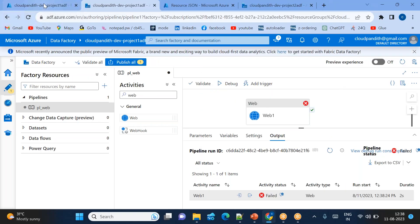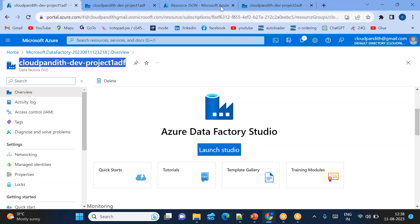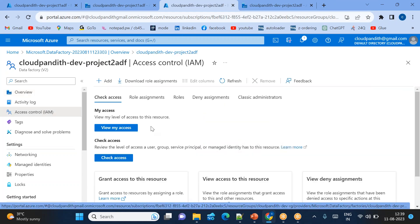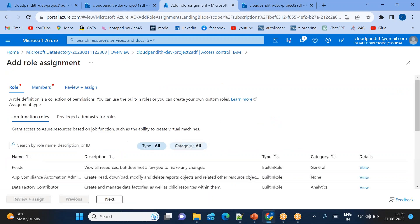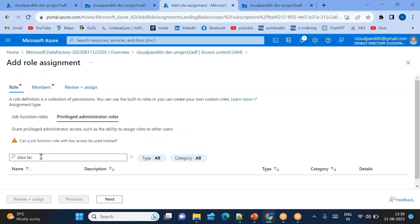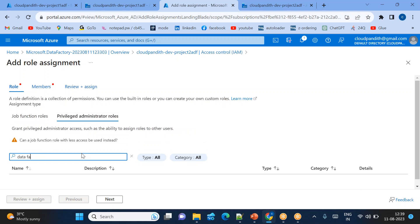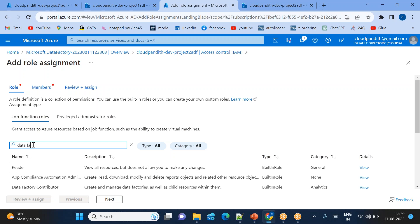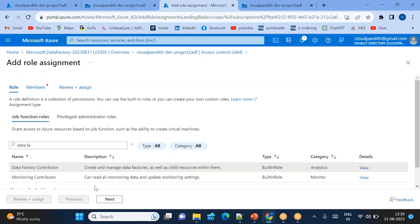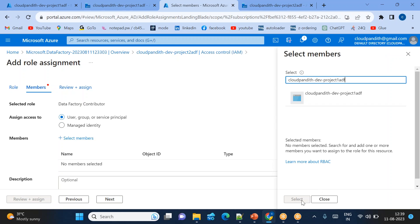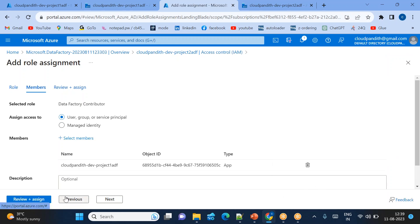To fix this: take the Project 1 ADF name, go to Project 2 ADF, navigate to Access Control (IAM), click 'Add role assignment', and search for 'Data Factory Contributor'. Select that role in the job function roles. Click Next, select member, search for the Project 1 ADF name, select it, click Review + Assign.